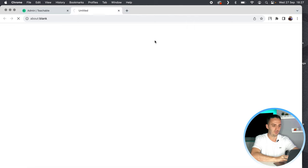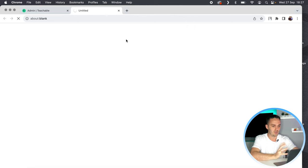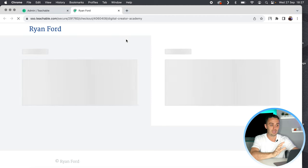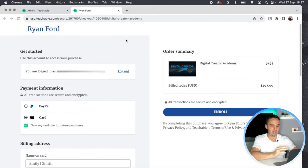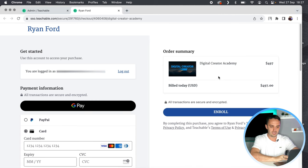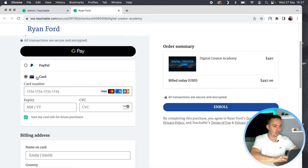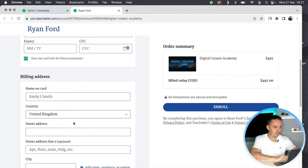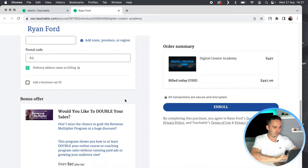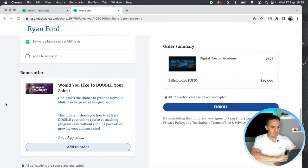So if somebody finds me on YouTube, goes through my sequences, finds my Digital Creator Academy and is ready to buy — they go to the checkout process, $497 for the Digital Creator Academy, they scroll down, they can pay by PayPal or by debit or credit card, enter their credit card information and billing address, and scroll further down. This right here is my order bump during the checkout process.